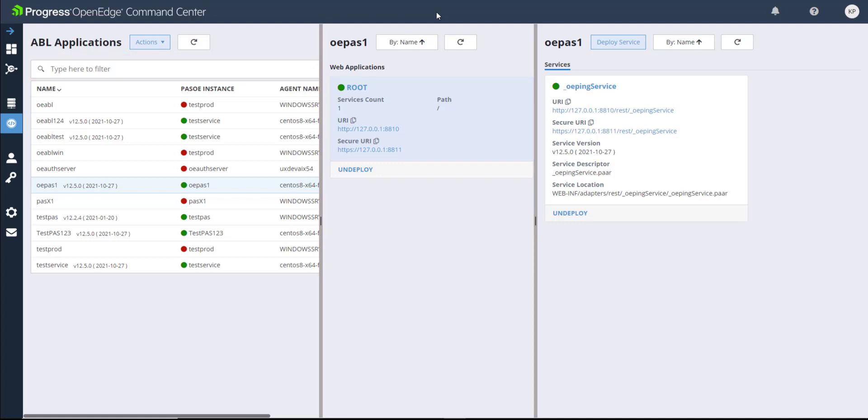The list of ABL applications is refreshed automatically. However, to manually refresh the list, click the Refresh button. You can also deploy additional ABL applications from this pane.